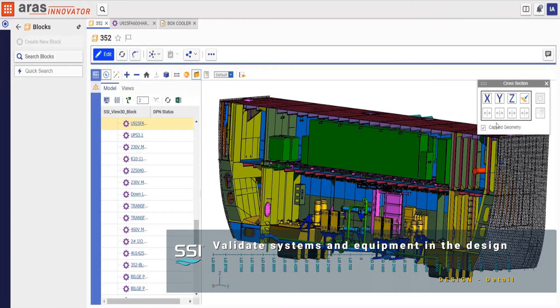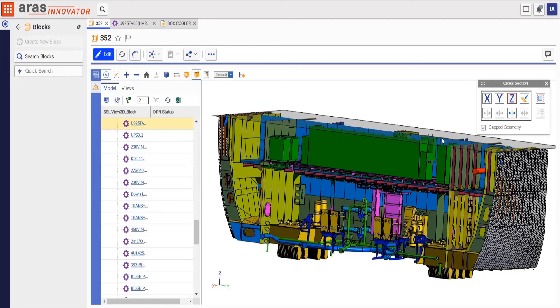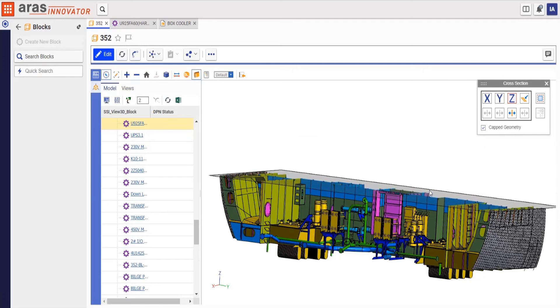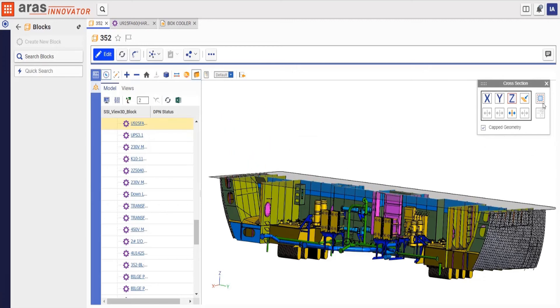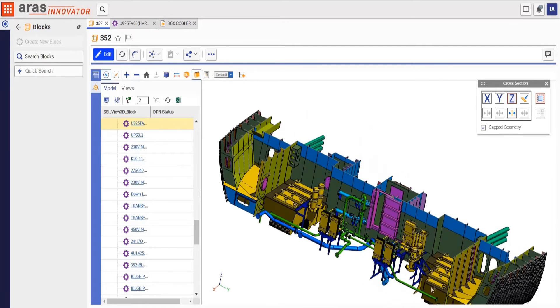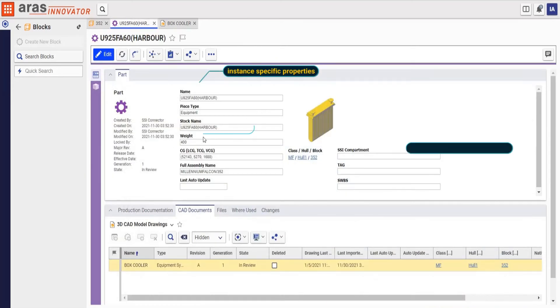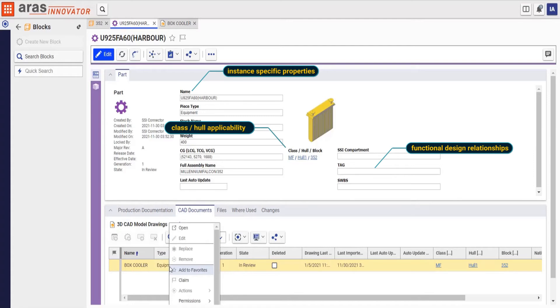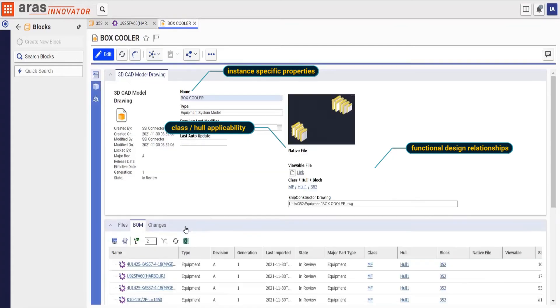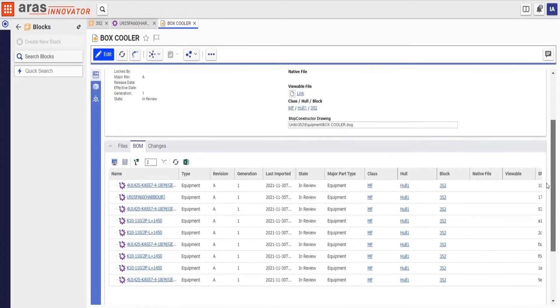We want to verify that the block has all the required box coolers in place as specified in the functional design. To find them, we cut away portions of the model that are obscuring our view. Now that we can see clearly, we identify one of the box coolers. By drilling down into this part, we see information for the instance. We then find the portion of the model that contains the rest of the nine box coolers.